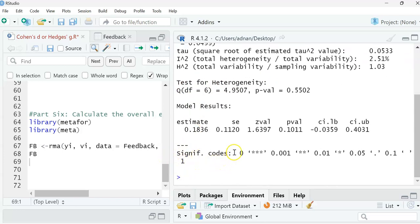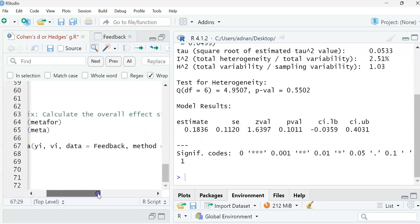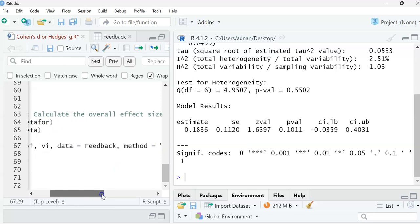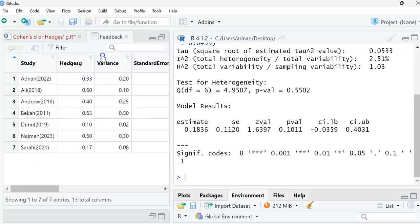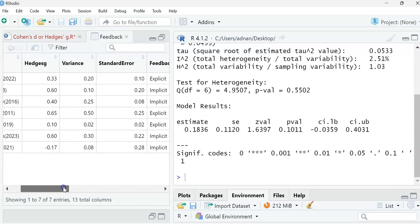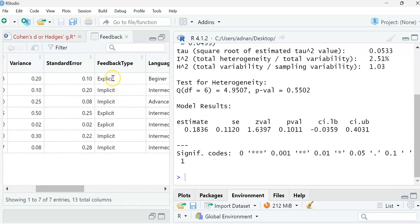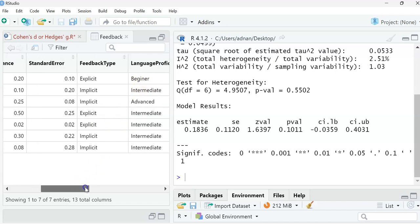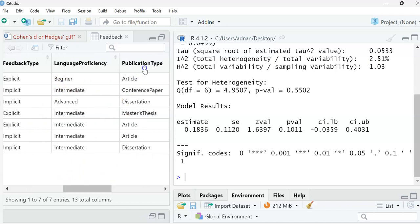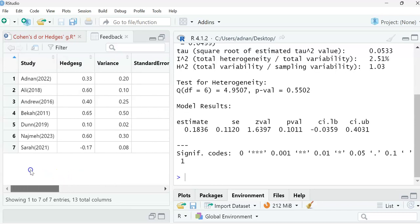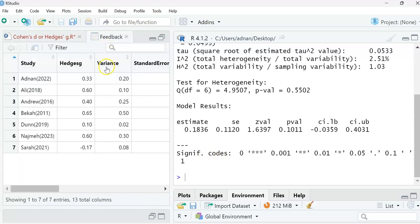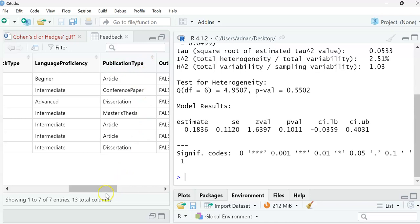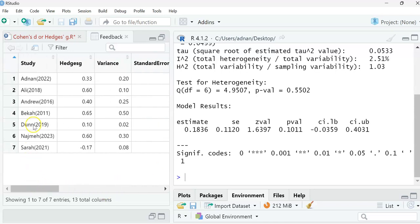But how are we going to check the subgroup analysis, which is the difference between the moderators? So each moderator in this study, we're going to do the subgroup analysis to see if there is a difference between implicit and explicit or intermediate. The subgroup analysis in the next tutorial. After that we're going to do the regression analysis, so we're going to see which variable could be significant, could have an effect in the studies. The meta-regression or multiple regression analysis.